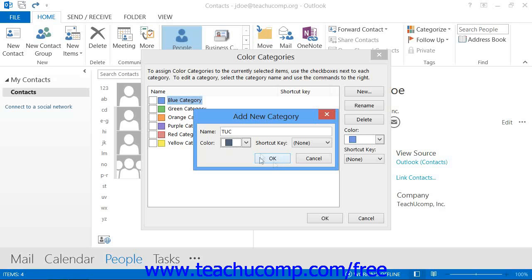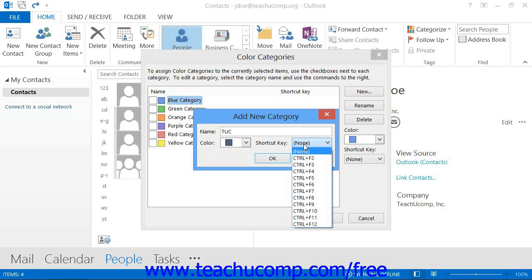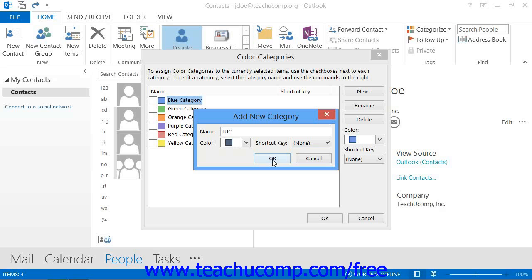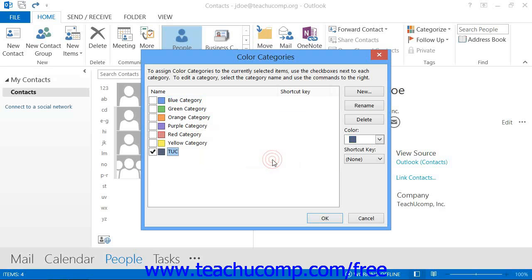Then click the OK button. Note that if desired, you can select a shortcut key from the shortcut key drop-down. Once you've made your choices and clicked OK, you should see the category shown within the Color Categories dialog box. You can then check it to assign the selected contacts to the category and click OK.